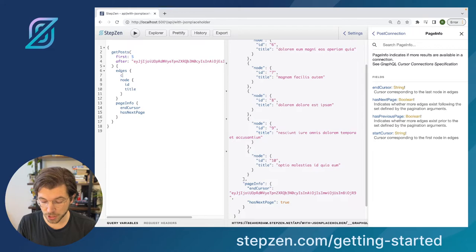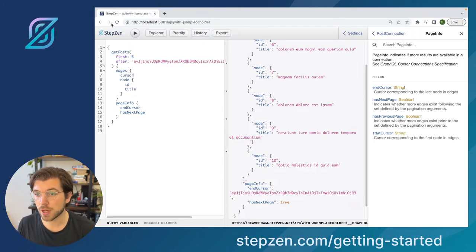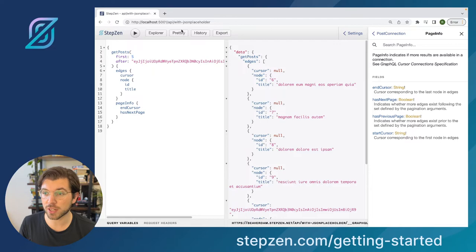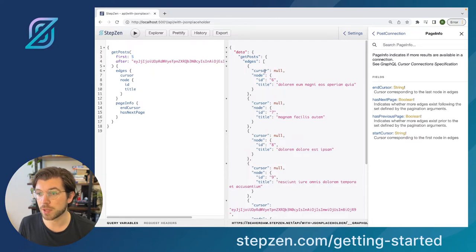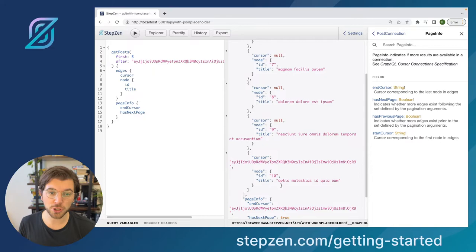And then there's an end cursor as well. The thing else we can do besides getting nodes, we can also get the cursor here, which will make it a bit more readable for us and understandable where the data is coming from. So you can see the cursors will be empty except for the final one, which is also our end cursor.